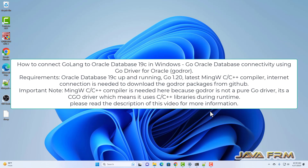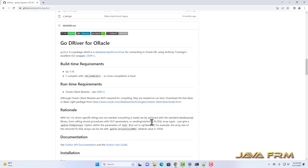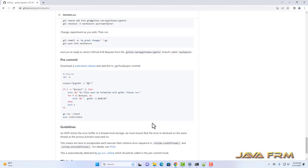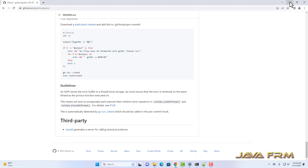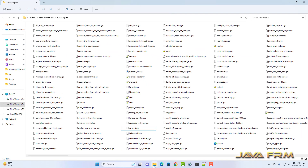Welcome to Java forum. I am going to show you how to connect to Oracle database 19c using a Go program in Windows 11. Here you can see the GitHub URL for the Go driver for Oracle. We are going to use this driver to connect to Oracle database 19c which is running locally.